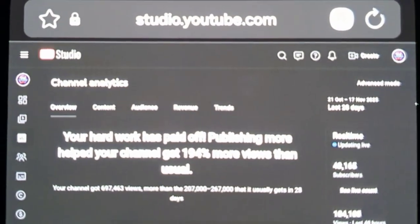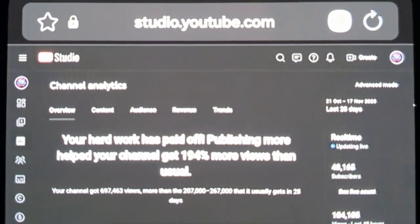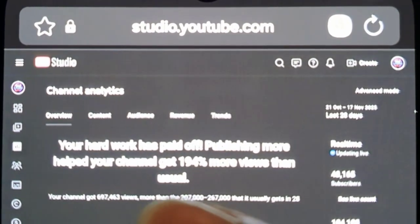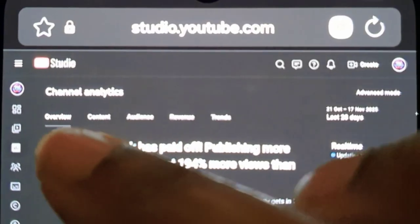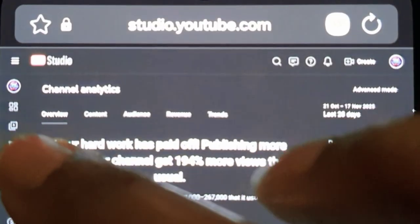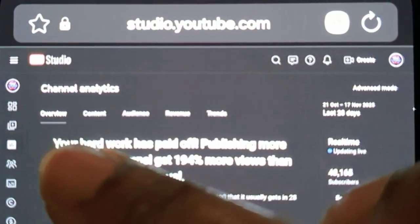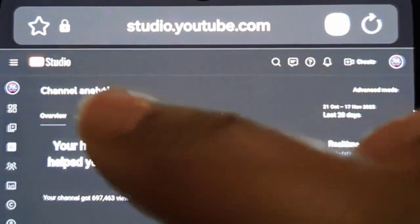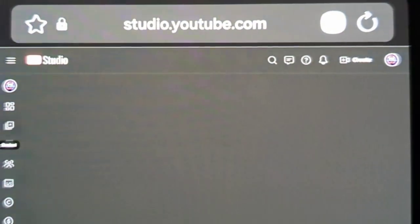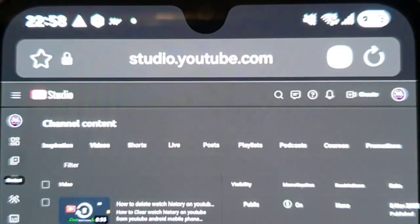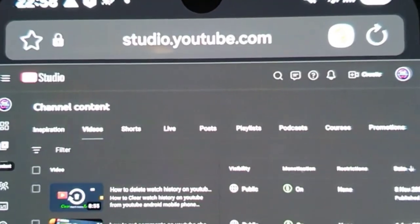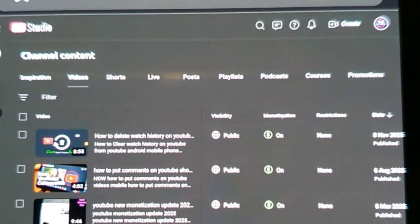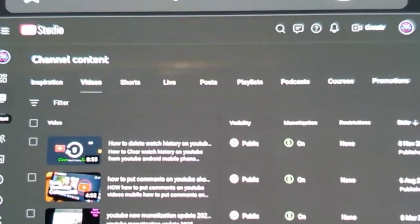Let's get started. All you need to do is click on the play button — that icon that looks like a play button, which is for your videos. Click on that, and then you get a listing of all your channel content and all your videos.